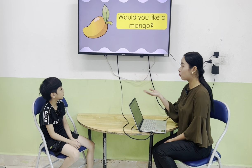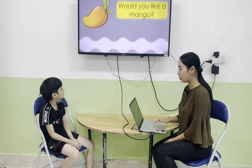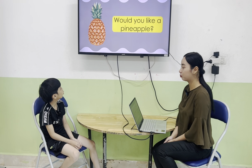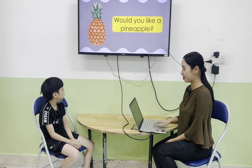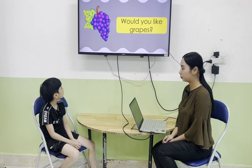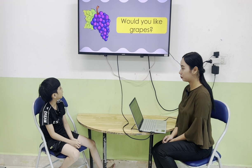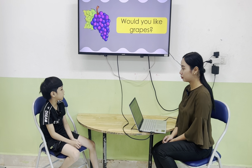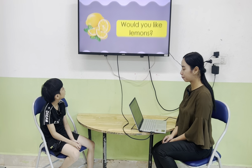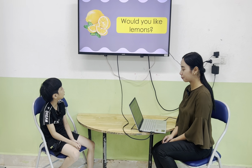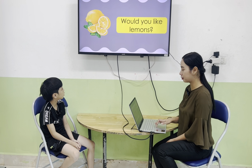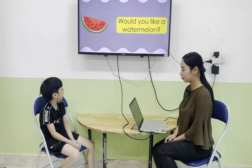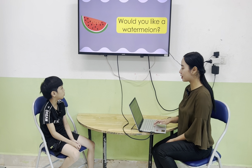Okay, next one — you will ask me and I will answer. Would you like a pineapple? No, thank you. Would you like a rat? Yes, please. Would you like a lemon? No, thank you. Would you like a watermelon? Yes, please.